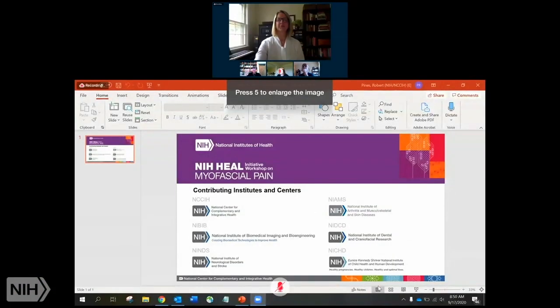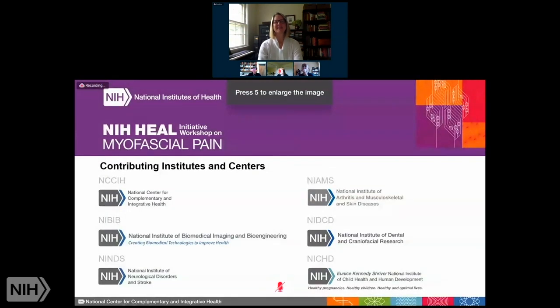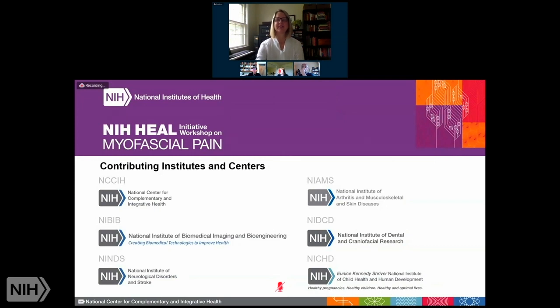Dr. Heemskirk has served on scientific advisory boards for the ALS Association, the Spinal Muscular Atrophy Foundation, and the Huntington's Disease Society of America. She earned her Ph.D. in biochemistry and biophysics from the University of California, San Francisco, and conducted research in developmental molecular genetics at Columbia University. Welcome, Dr. Heemskirk. Thank you, Elaine — good morning everyone, and welcome to day two of the NIH HEAL Initiative Workshop on myofascial pain.